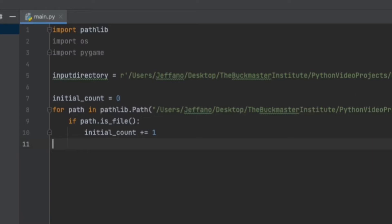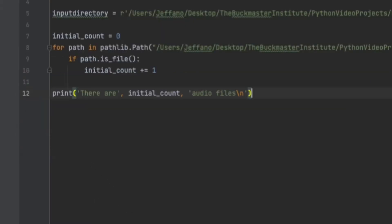Then within that for loop, I have an if statement. If path is file, initial count plus one. This will be used to check if there is an actual file there, and if there is, add it to the count. Then a print statement is used as a quick update to show how many files are within the file. So print, there are initial counts, so how many files are there, audio files.